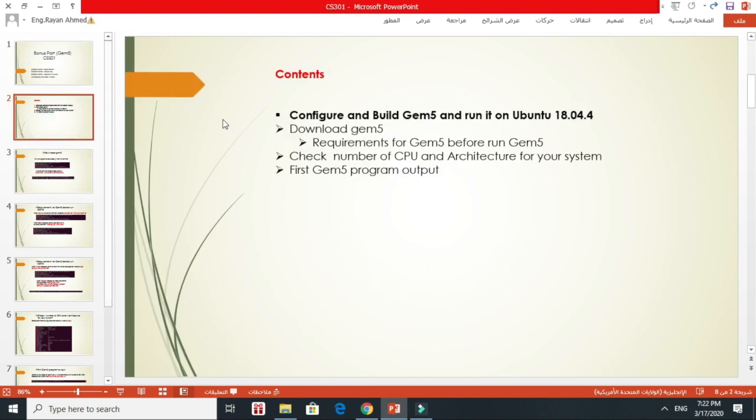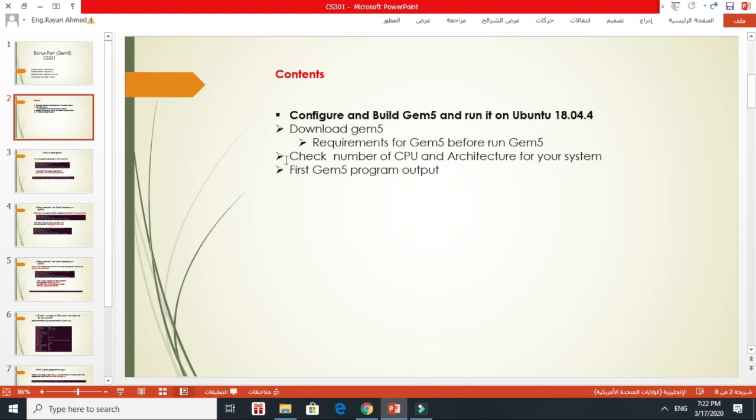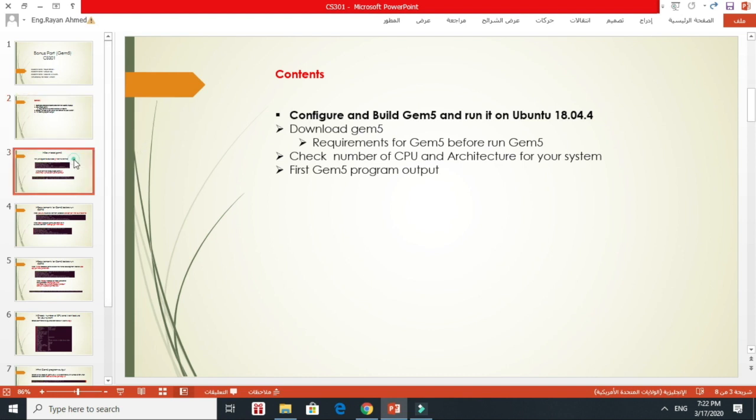The contents are how to configure and build GEM5 and run it on Ubuntu 18.04. First part, I will talk about how to download GEM5. Second, I will talk about the requirements for GEM5 before running it. Third, I will talk about how to check the number of CPU and architecture for your system. The last part, I will run the first program output on GEM5. So let's start.